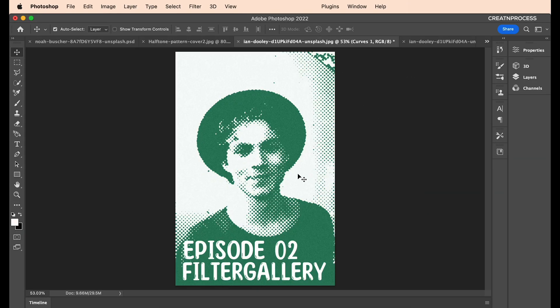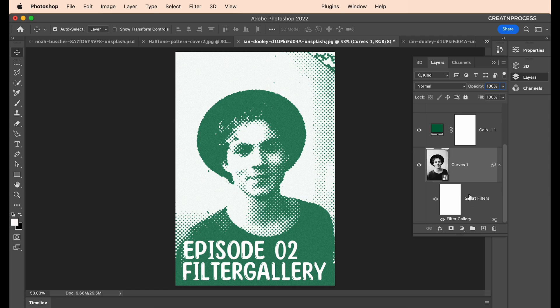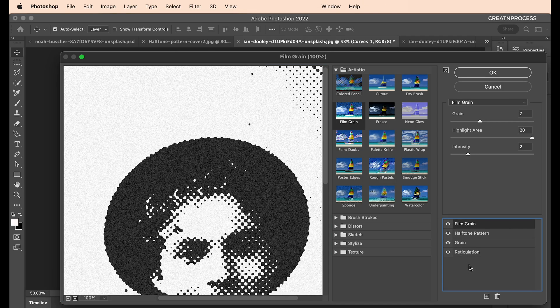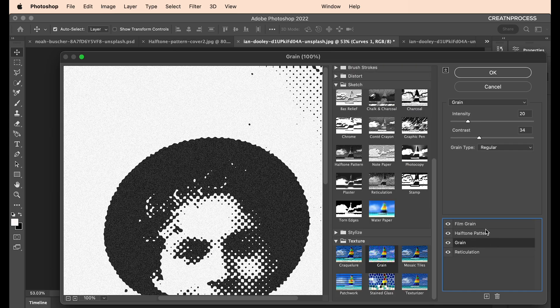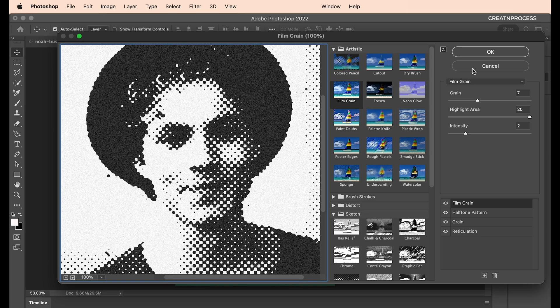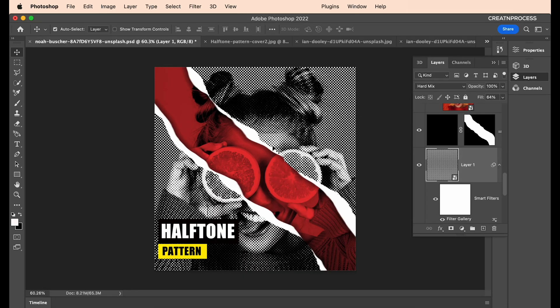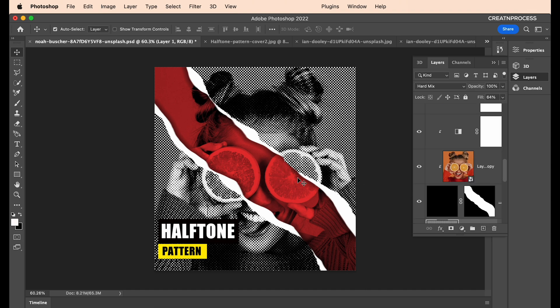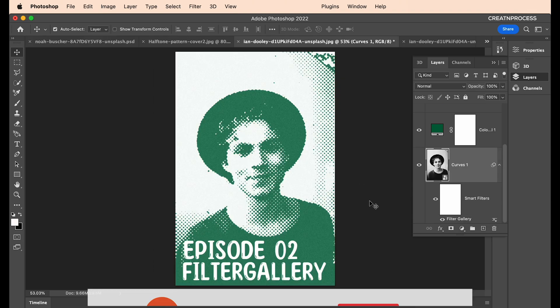For the first image, I directly applied all the effects to the image using Filter Gallery — reticulation, grain, halftone patterns, and film grain. For the second design, we created a fill layer, applied all the effects there, changed the blend mode to hard mix, and then created a page tone effect using the clipping mask options.